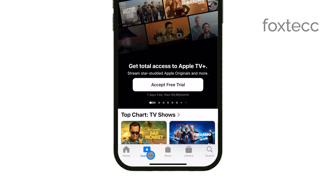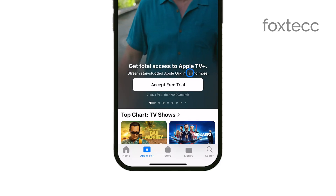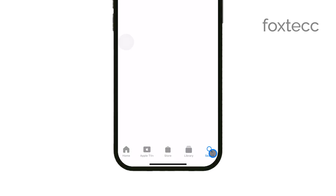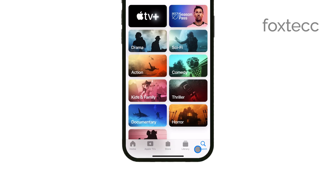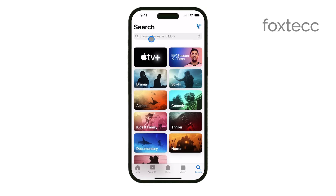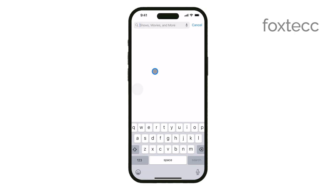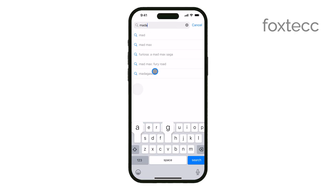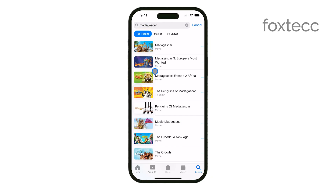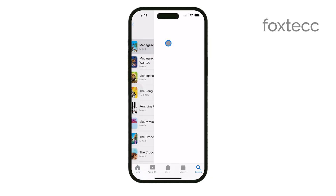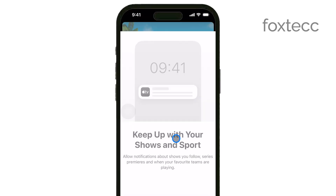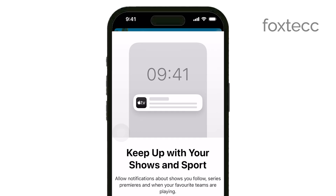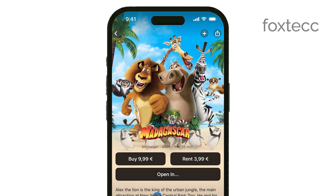If you're looking for a specific video, tap on the Search icon at the bottom of the screen. From here, you can search for the video by title, genre, or provider. Apple TV offers a wide selection, including movies you can buy and shows that are part of the Apple TV Plus subscription.